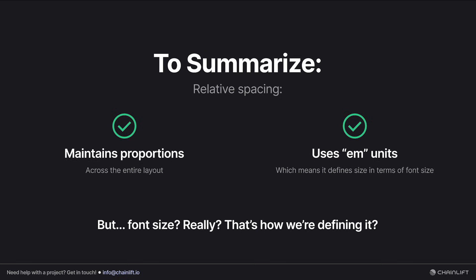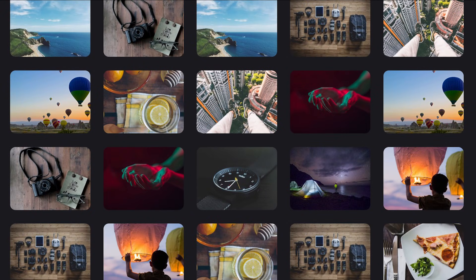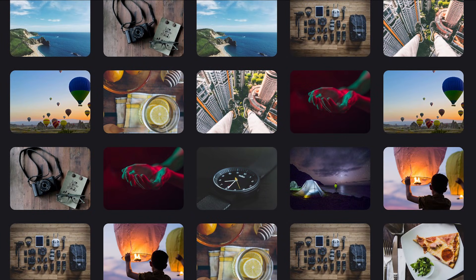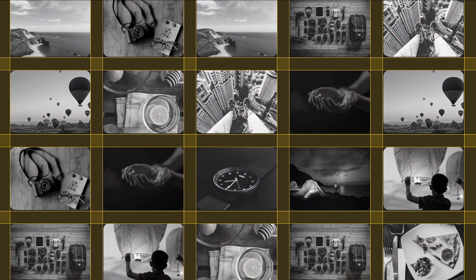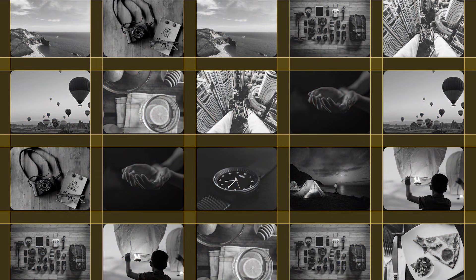But why font size? What about needing to define space between non-text elements, like an image grid where I have to define the size of all these gaps? Am I really telling you that we're going to define that based on font size when there's no text on the screen whatsoever?